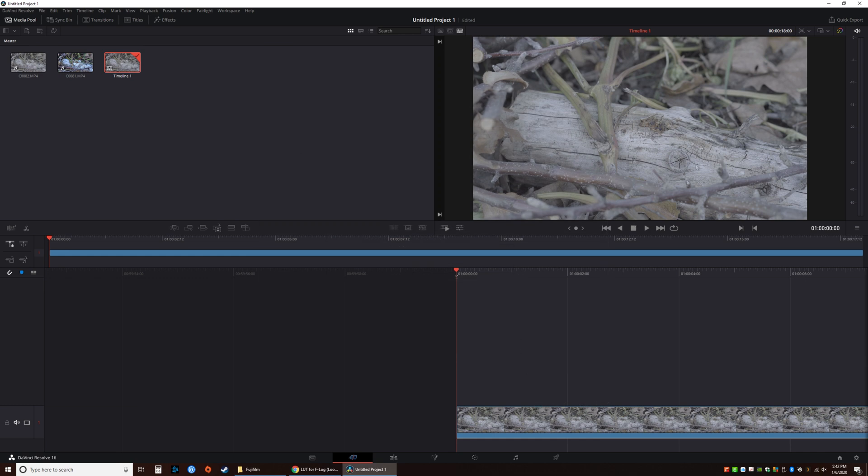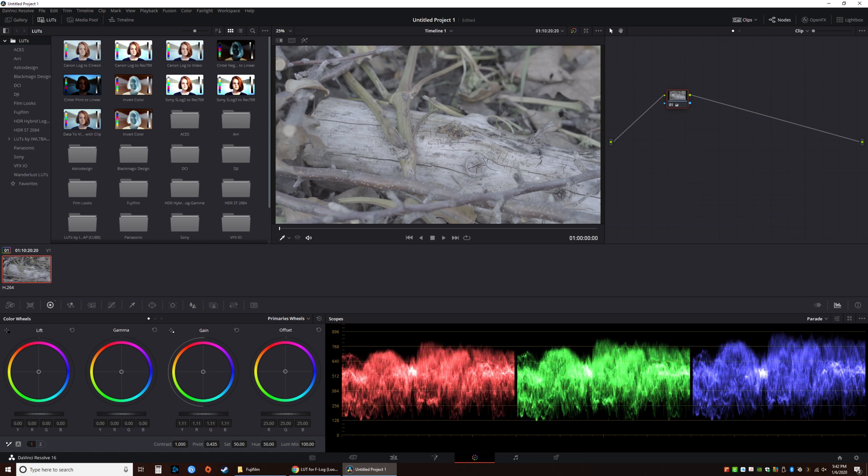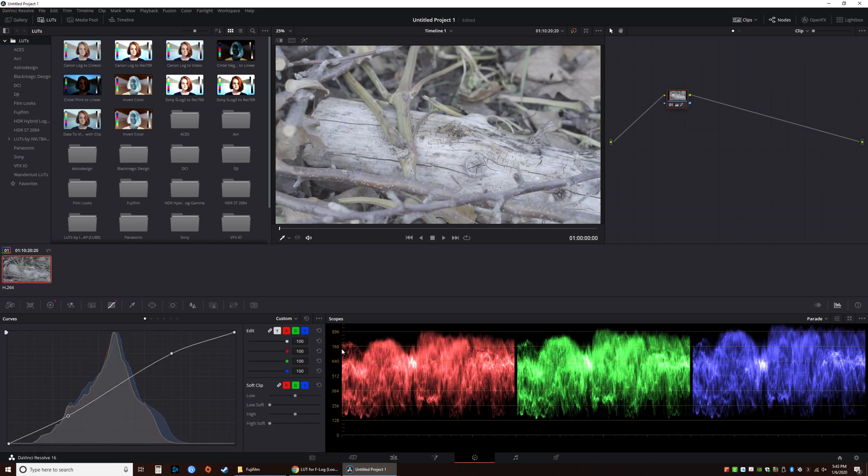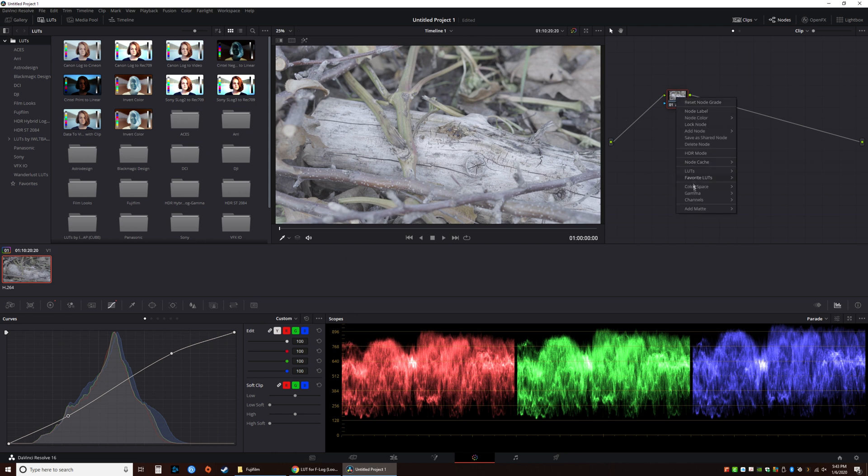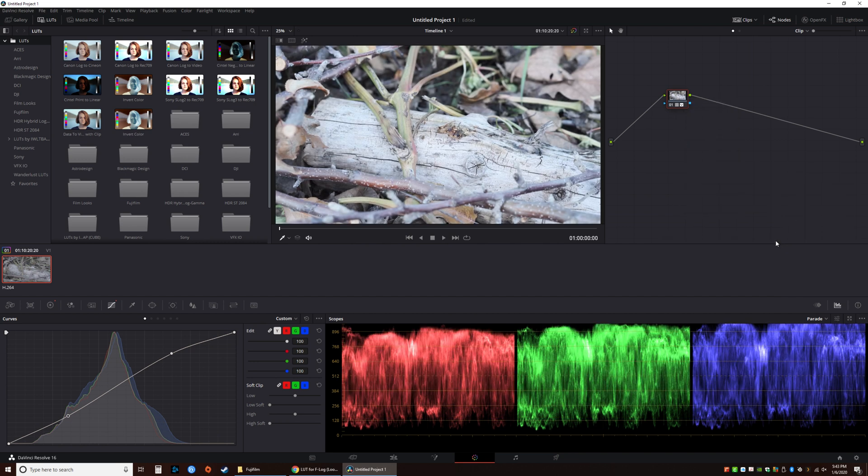We have the S-Log2 file up here. Now we're going to color this file. In terms of initial tweaks, let's do just a tad brighter, just a slight S. Now we can right click this, go to LUTs, 3D LUT, go to Fujifilm and Eterna. That has the profile applied to it.